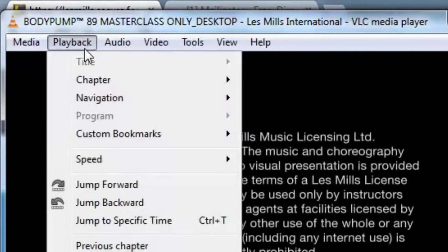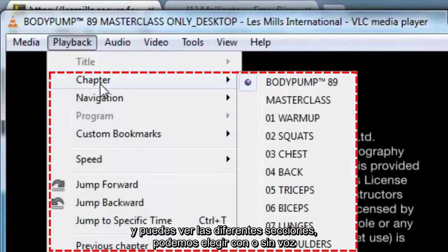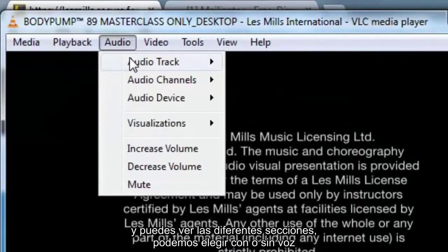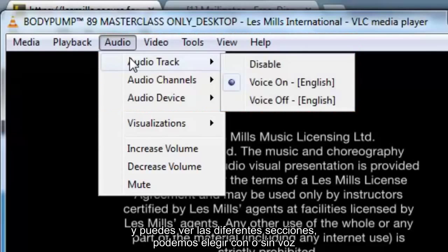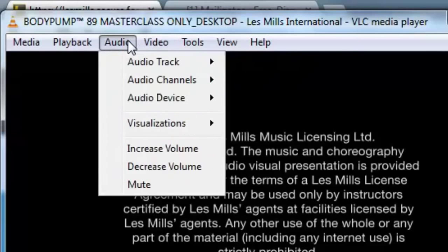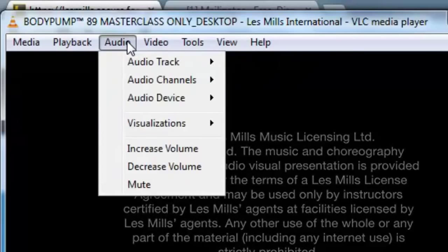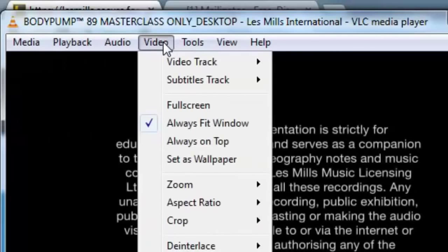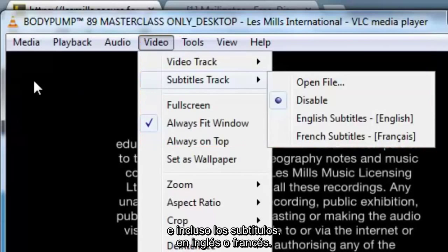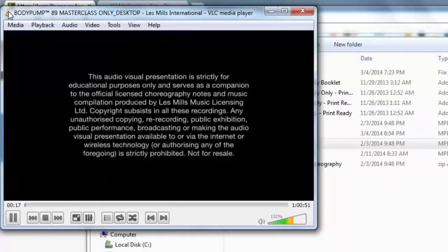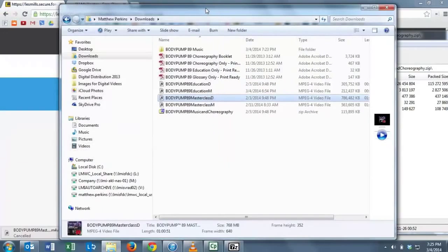You can see the different chapters. We can choose voices on or off. And we can even choose subtitles, English or French.